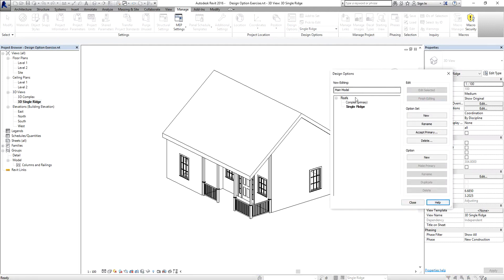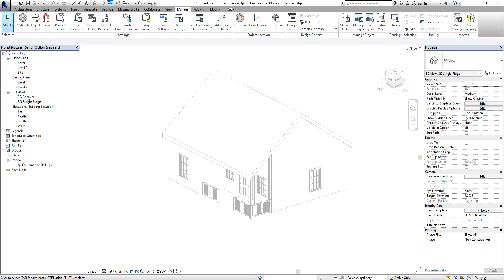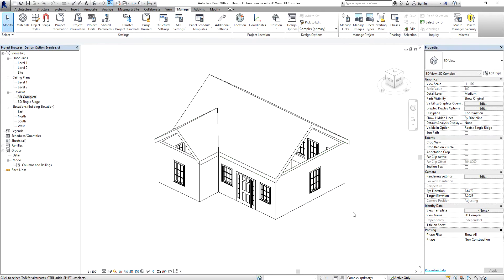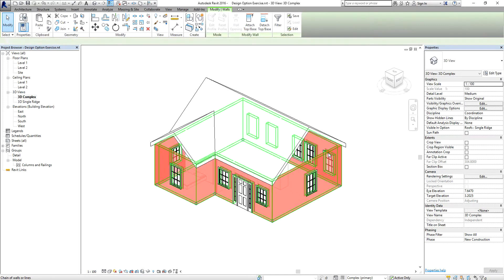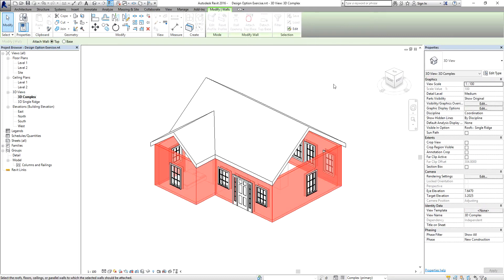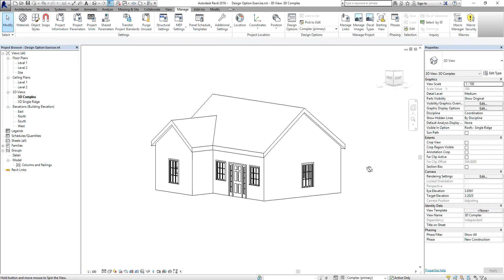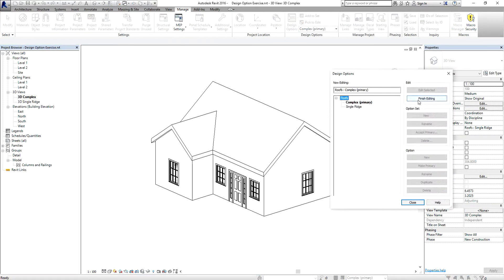Now I'll work on the complex primary view — edit selected, close. I open my 3D Complex view, highlight the walls and press Tab to select, then choose 'Attach Top/Base' and click the roof. Don't forget to select 'Finish Editing' when done.